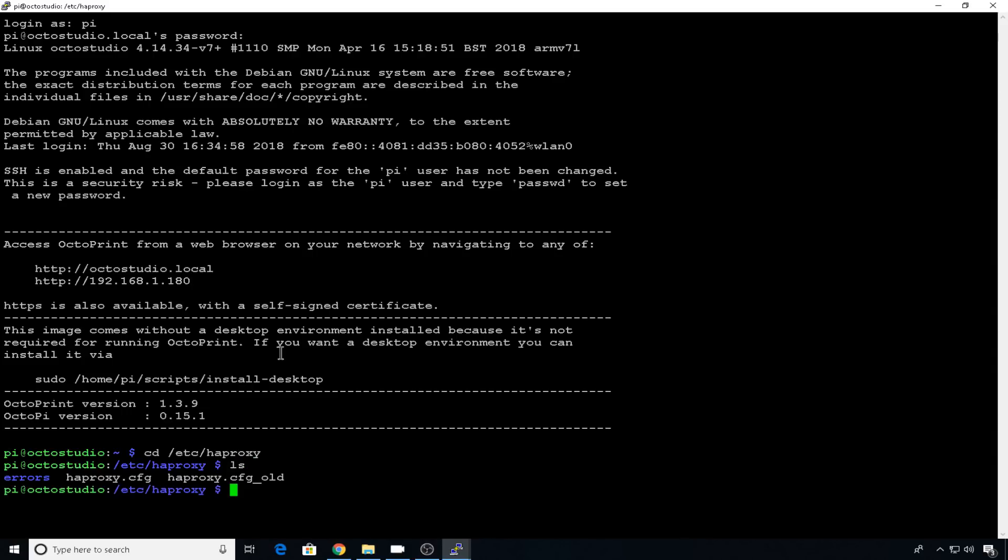You're only going to have a couple of files in this directory. And what we're interested in is HAProxy.cfg. The first thing you want to do is copy that HAProxy.cfg somewhere else so that you have a default copy in case something goes wrong.